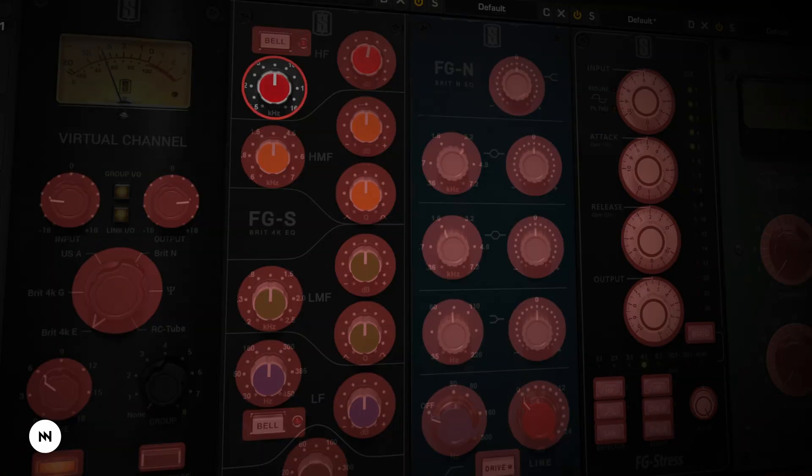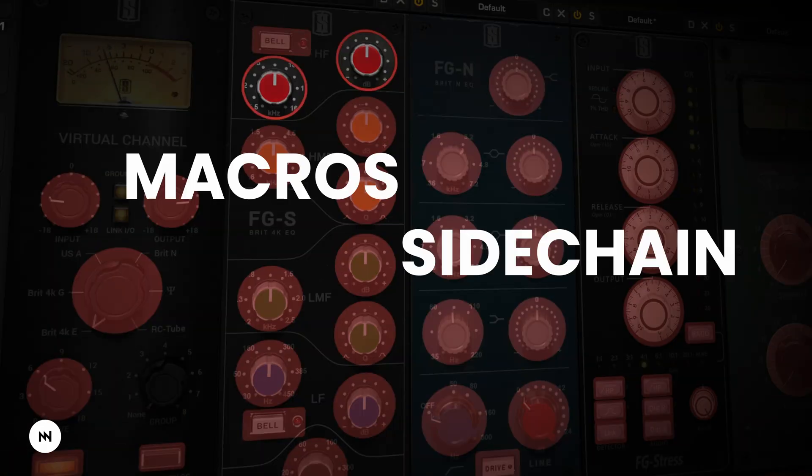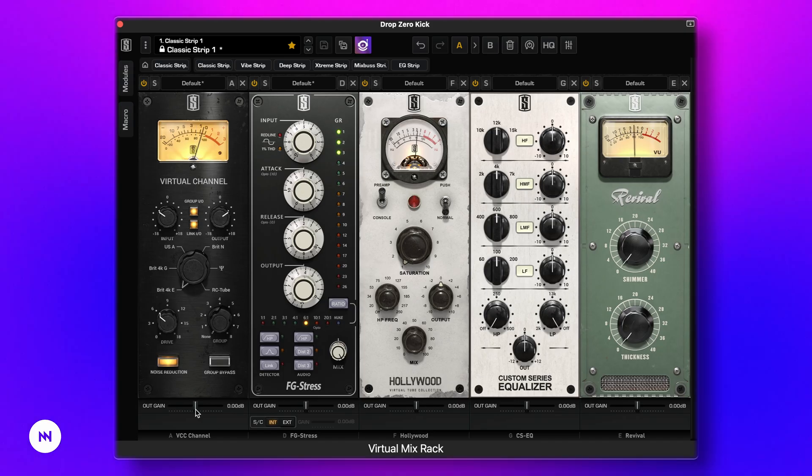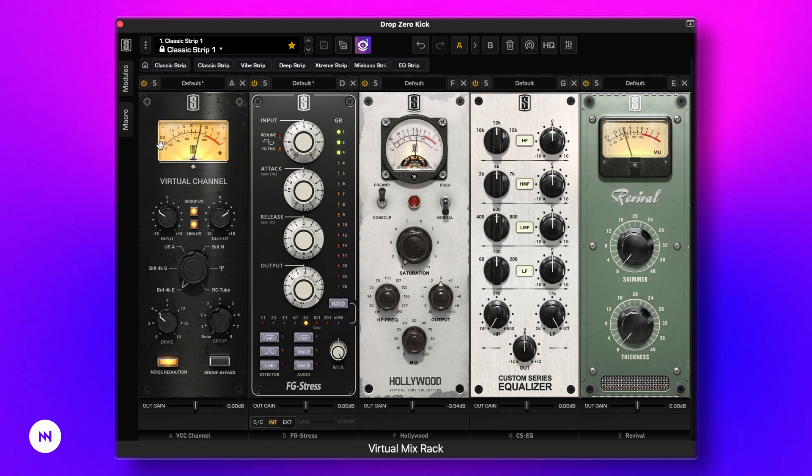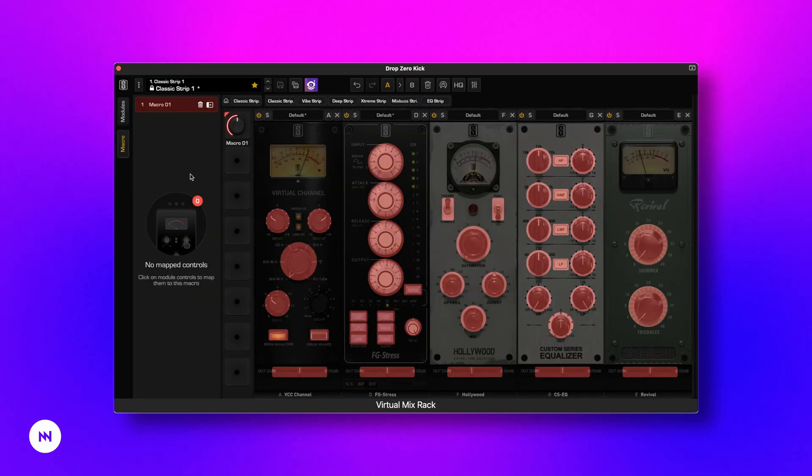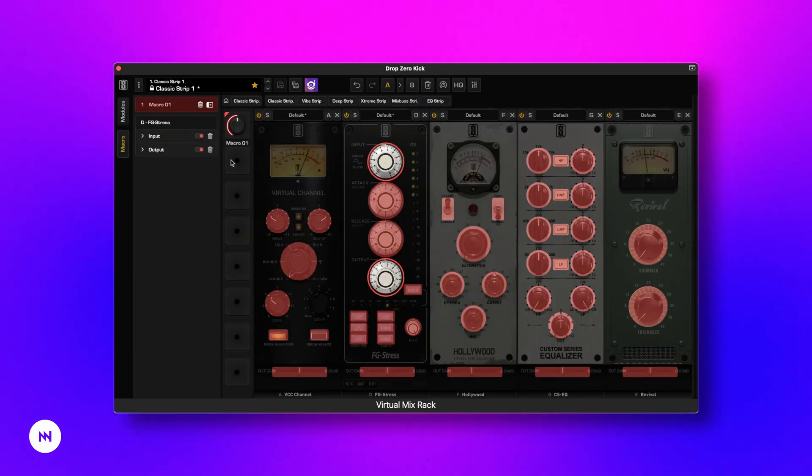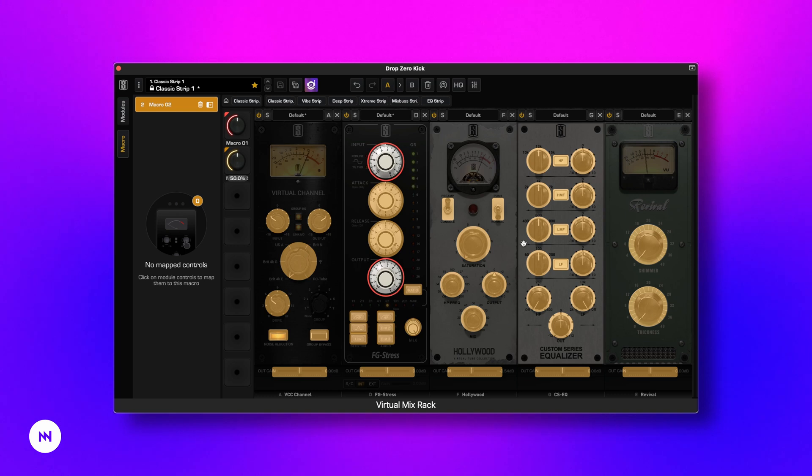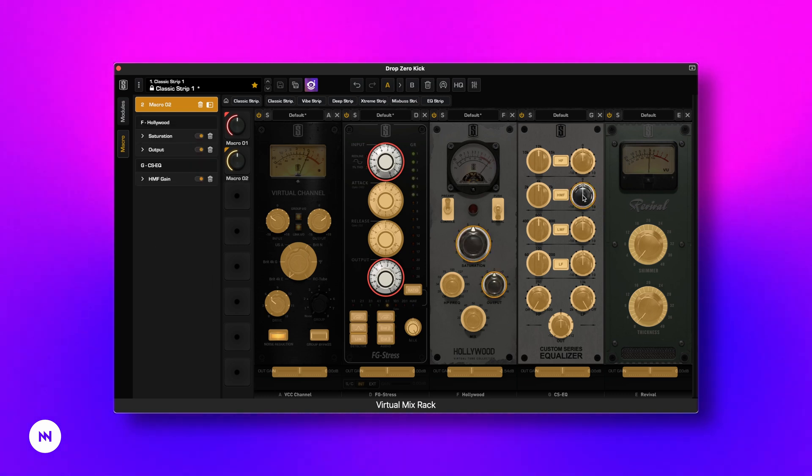There are two main additions: Macros and Sidechain. Macros let you control multiple parameters using a single knob. For example, you can pair input gain with output gain or connect a saturation knob with output gain and an EQ band. Basically, you can do anything that makes your life easier.